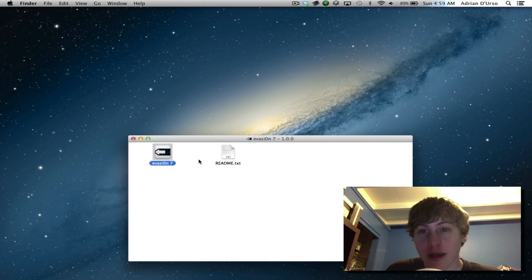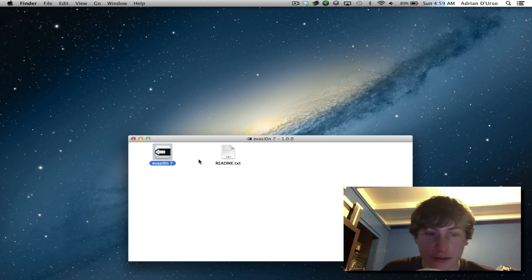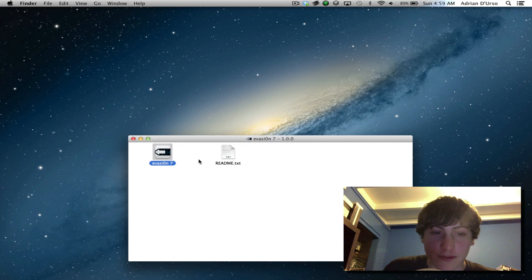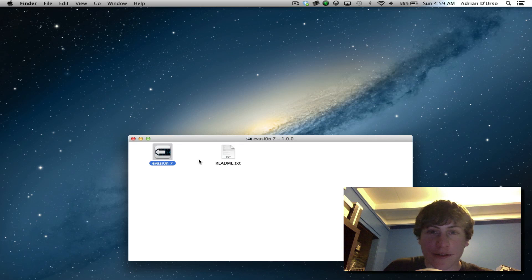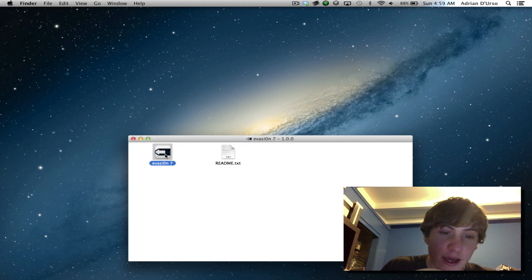What you're going to need to do for this jailbreak tutorial, it's completely untethered, also to mention is download Evasion for either the Mac or PC. Link in the description which will lead you to a guide with the download links.